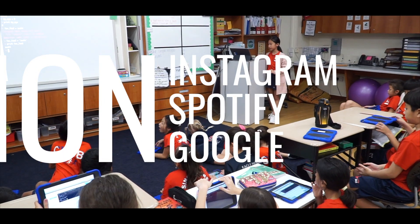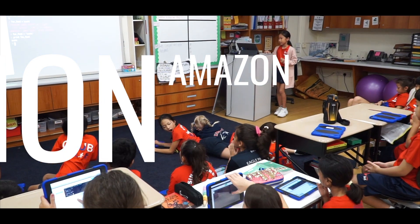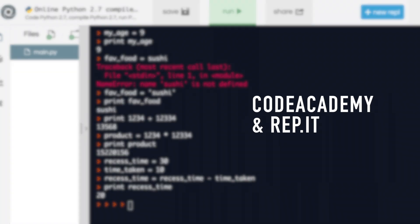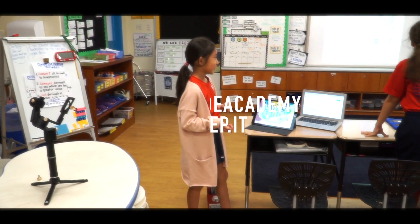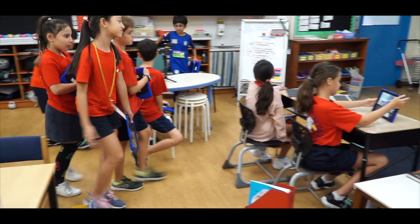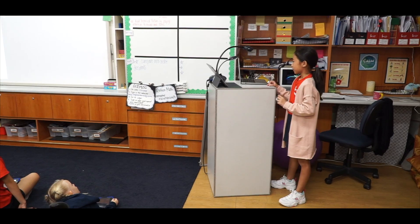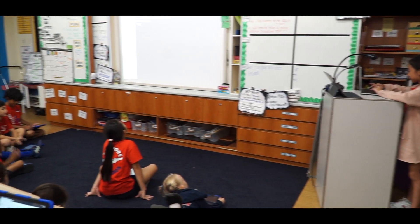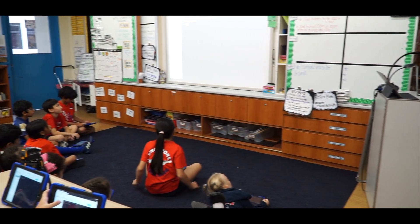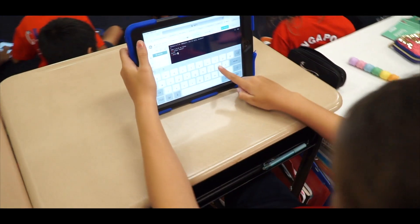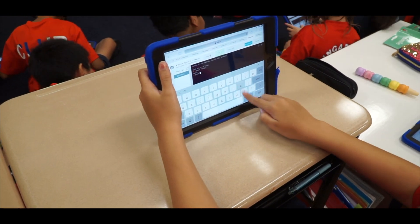Python is a language that has been used by companies like Instagram, Spotify, Google, and Amazon. Over the course of a couple of weeks, we used Code Academy to learn Python. We then decided it would be cool if she could present what she learned to her classmates and also teach them some Python coding. She walked her classmates through how to print strings, create, use, and update variables, do arithmetic, and handle errors or bugs in lines of Python code.